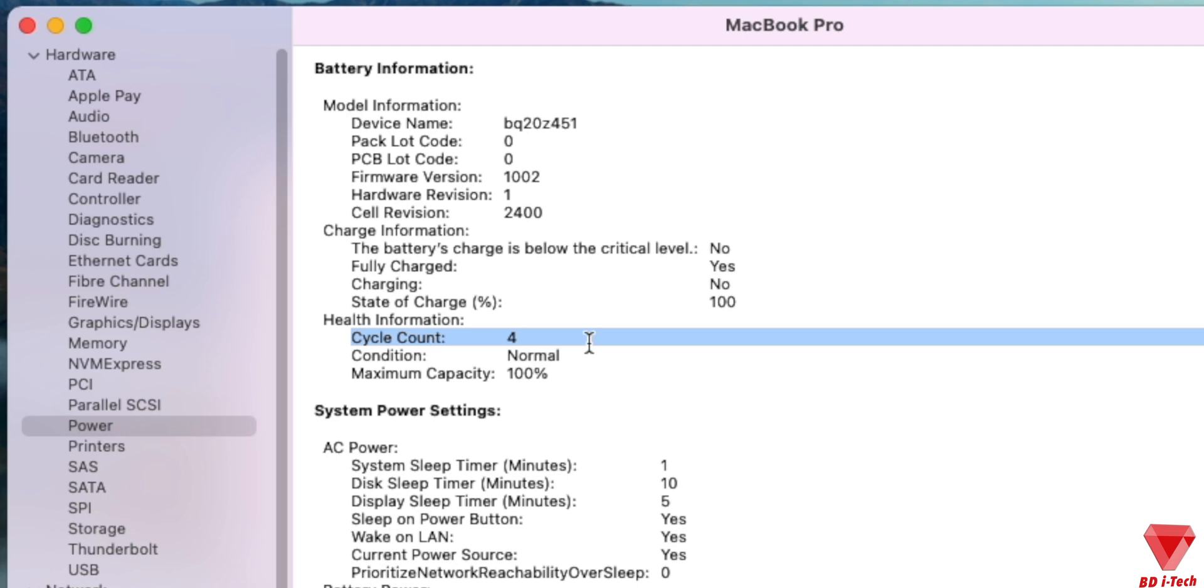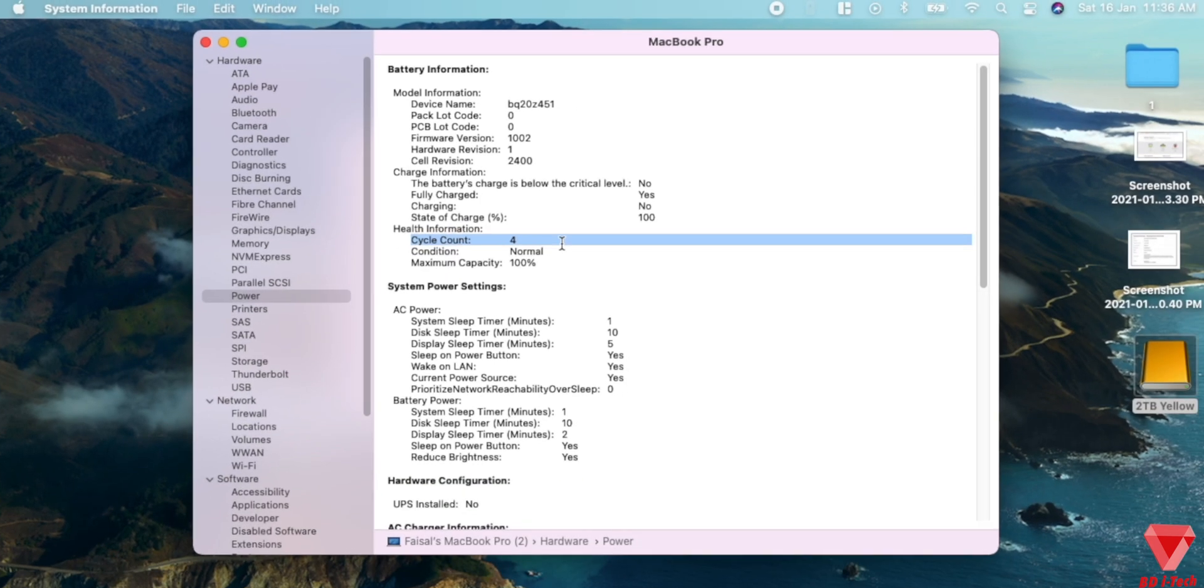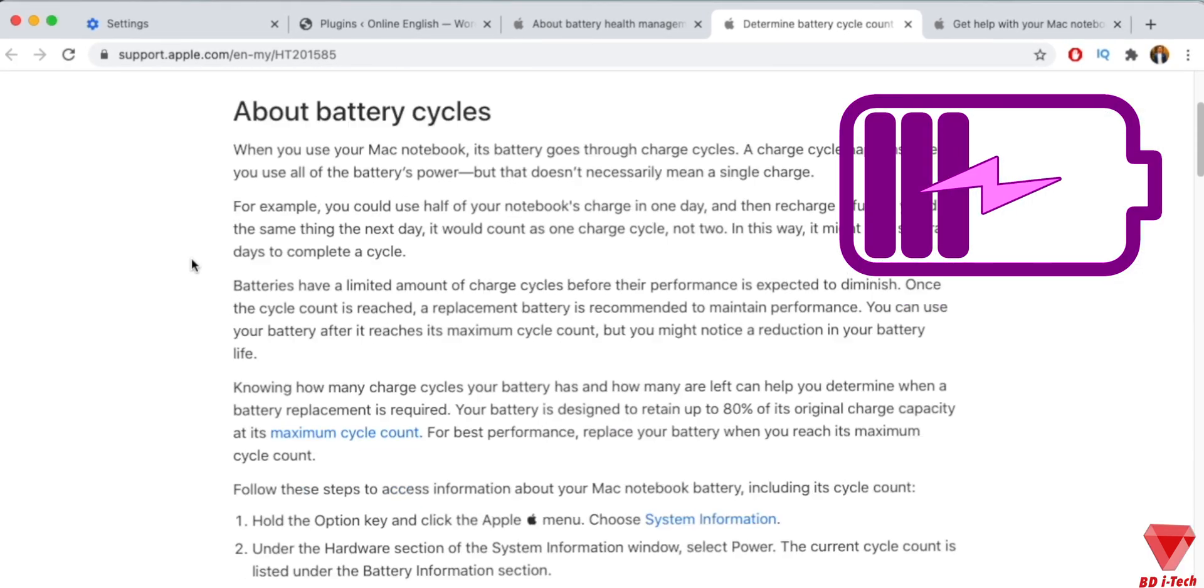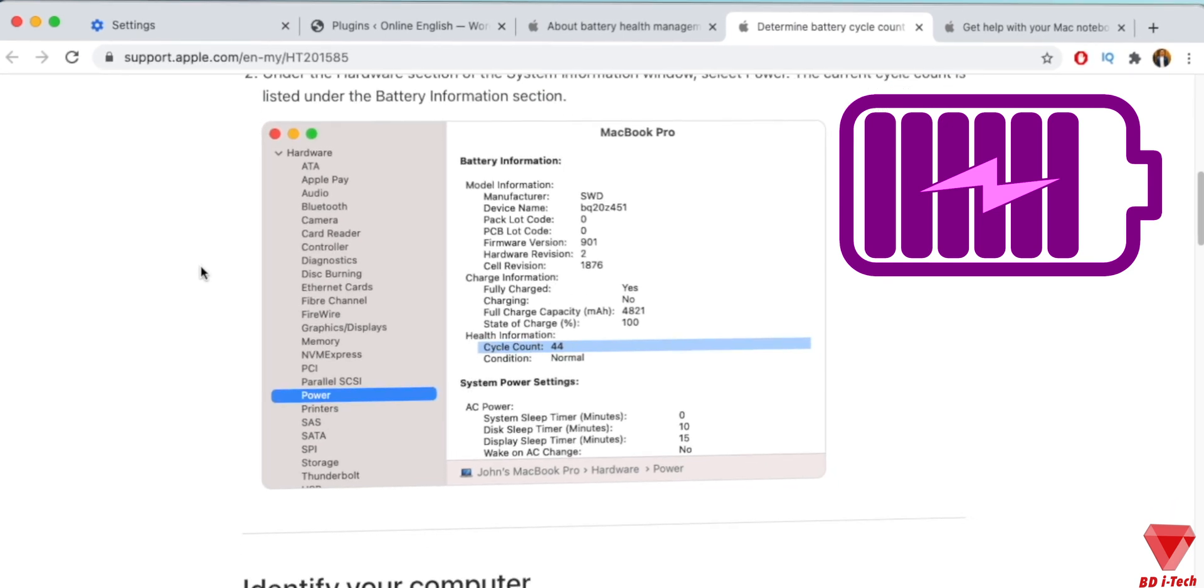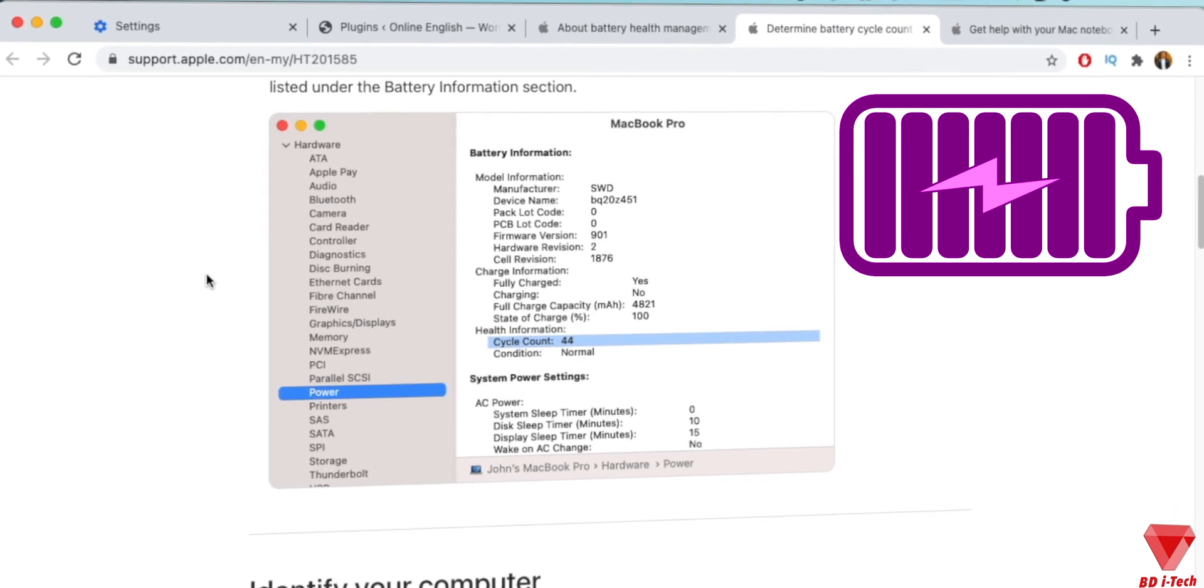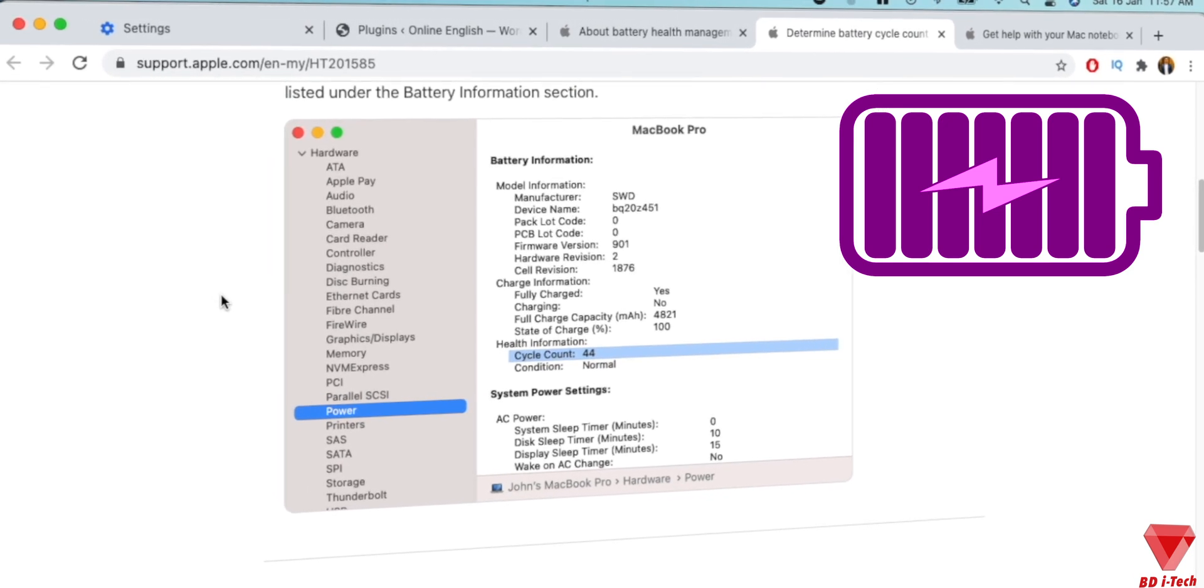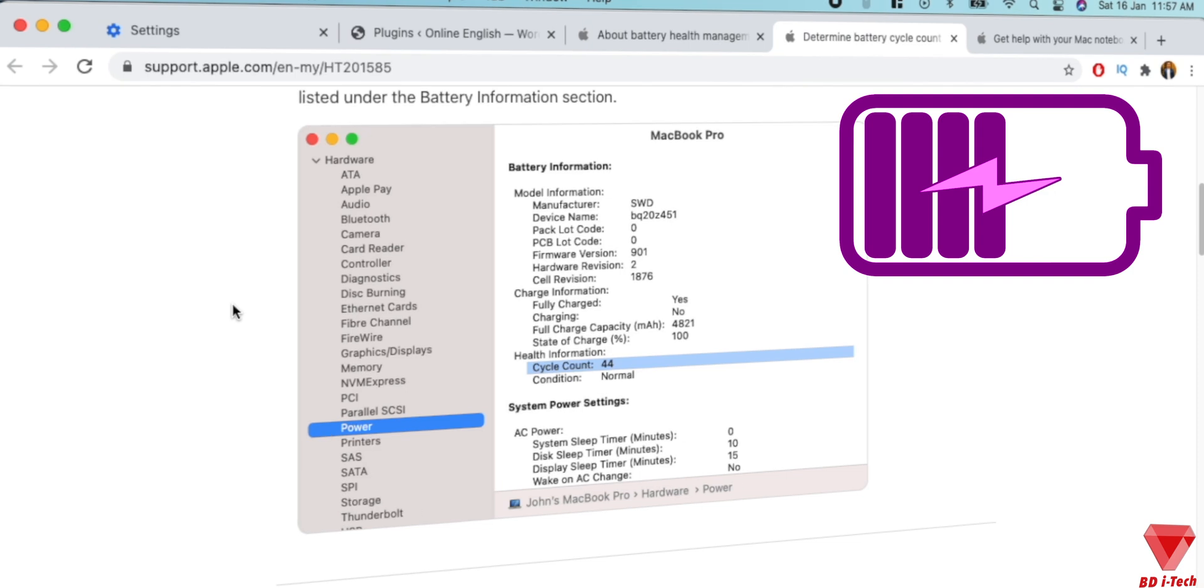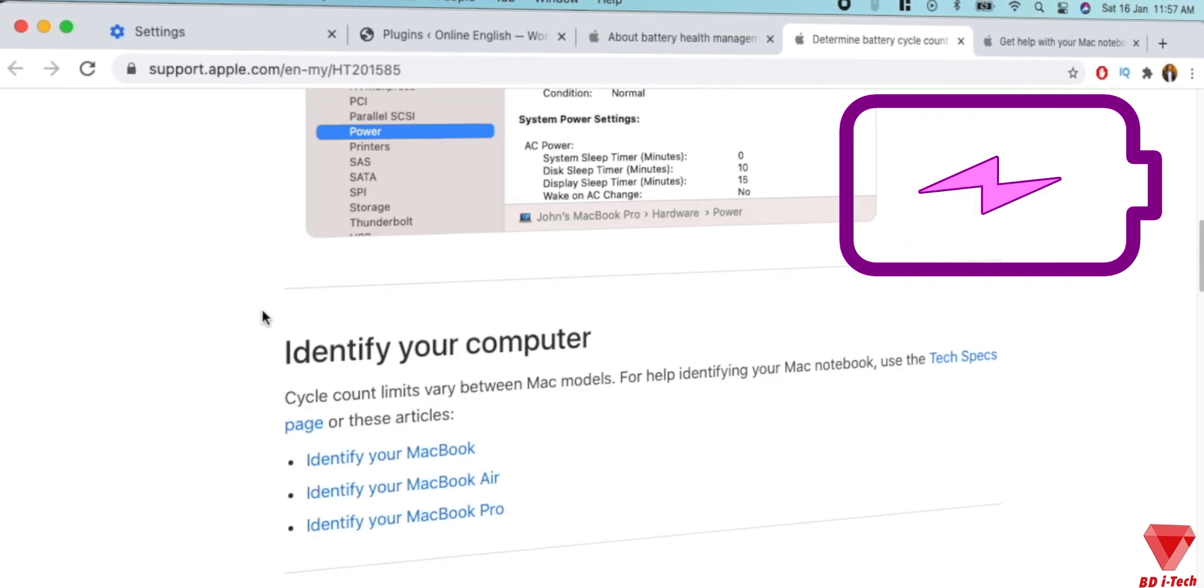So now let's discuss and understand what is a cycle count. As per Apple, when you use your Mac notebook, its battery goes through charge cycles. A charge cycle happens when you use all of the battery's power. But that doesn't necessarily mean a single charge. For example, you could use half of your Mac's charge in one day and then recharge it fully.